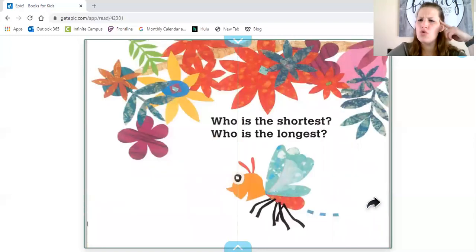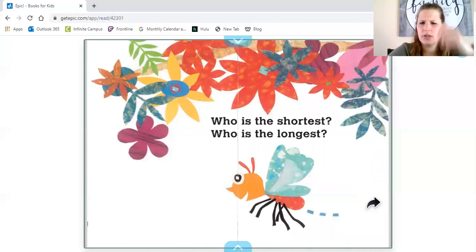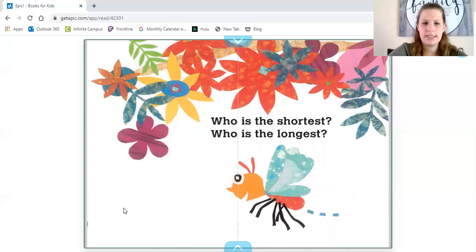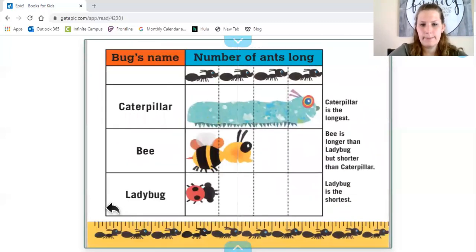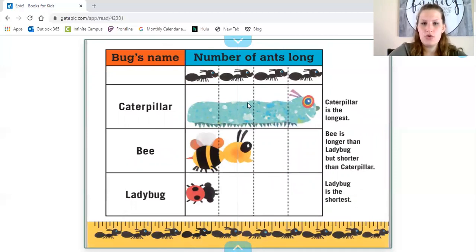Who is the shortest? Do you remember who the shortest was? And who is the longest? Do you remember who is the longest?